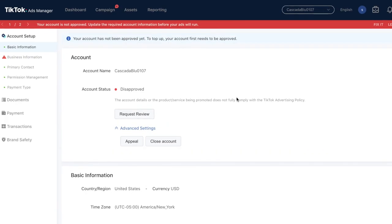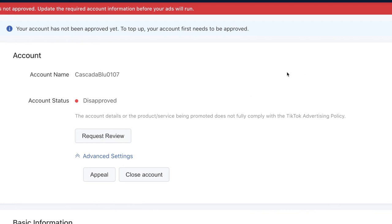One difference with TikTok ads is that after setting up your business account, it has to be reviewed before you can run any ads. Unlike Facebook where anyone can set up a business page and start running ads, on TikTok you have to apply as a business and be approved first. My account was initially disapproved because the product or account details didn't fully comply with TikTok's advertising policy. I just had to change my website URL from the homepage to my product page.